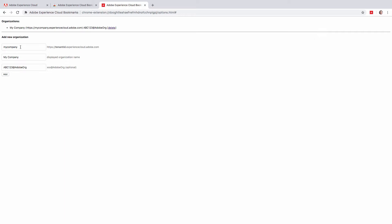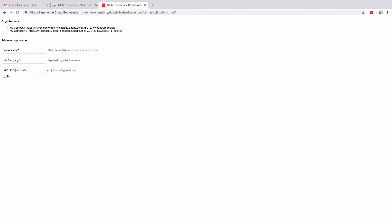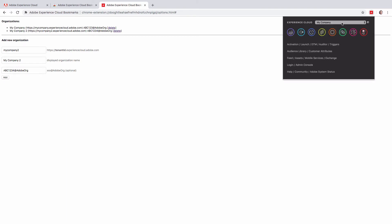So for example, my next company will be company 2 and I will add it to my list. Now I have two organizations and if I need to quickly switch between these organizations, I can use this selector.